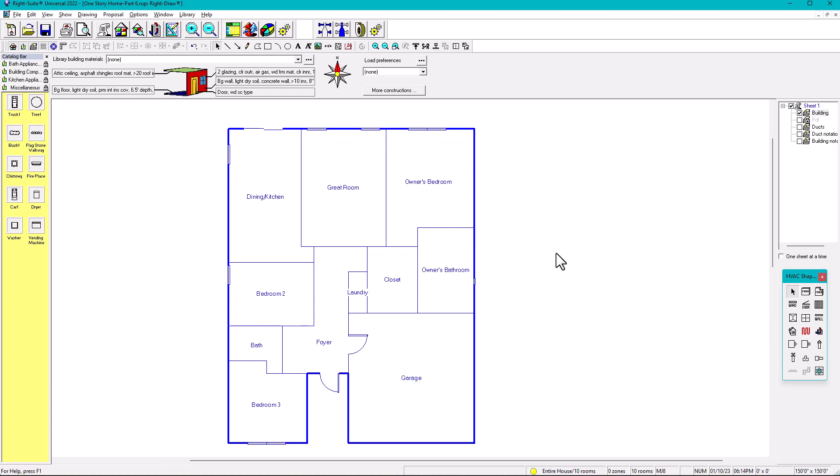Now because we did so many changes — we added one system, we added zones — we need to double check before selecting our equipment. We have to make sure everything is correct, because anytime you delete something or make a lot of changes, sometimes it resets the values.